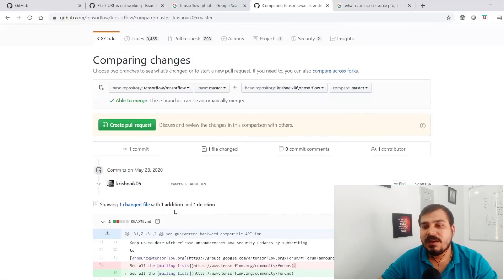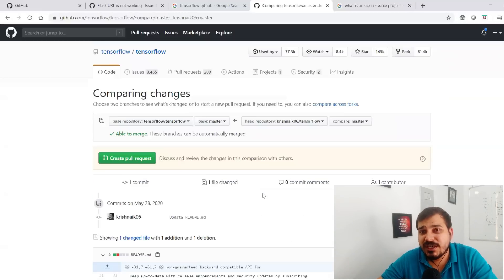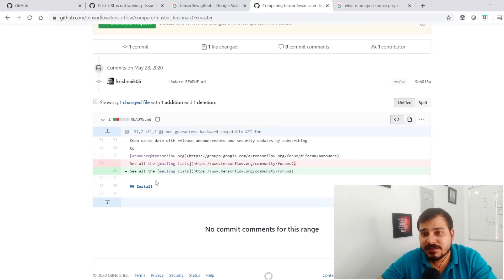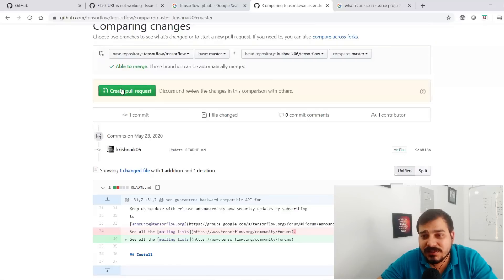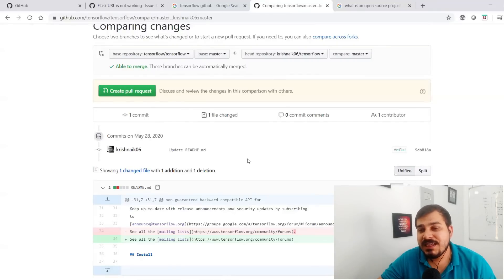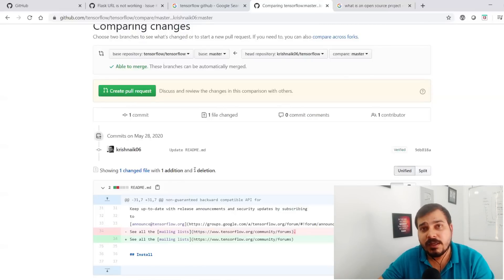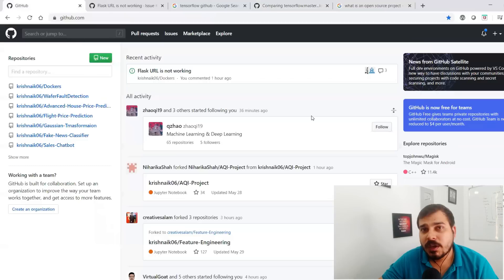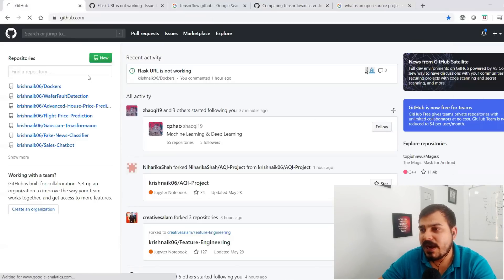I've just removed a full stop as an example to show you that once you make changes and raise a pull request, that pull request goes to the master branch of the TensorFlow GitHub itself. Remember, once you create this pull request, people from the TensorFlow community will review whether the commit is correct. If it is, they'll merge it; otherwise they won't.